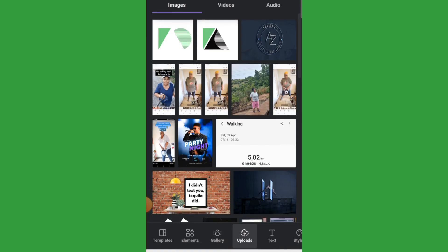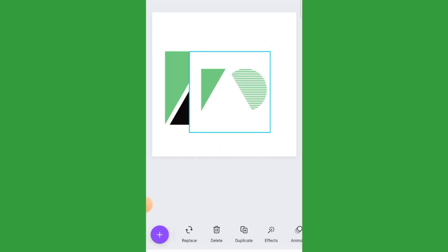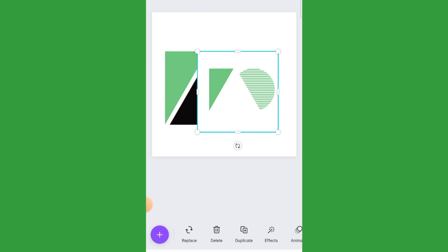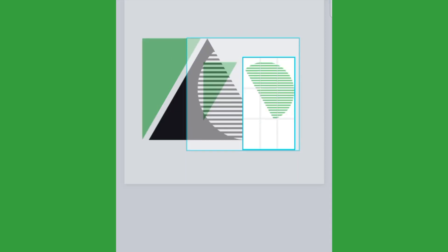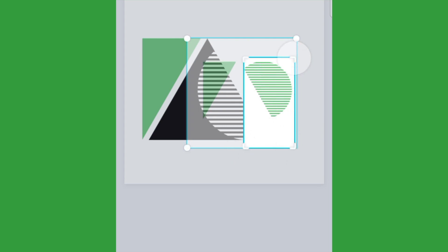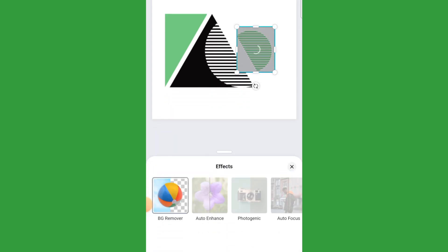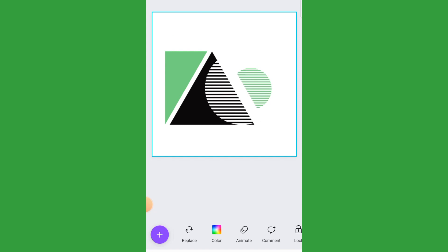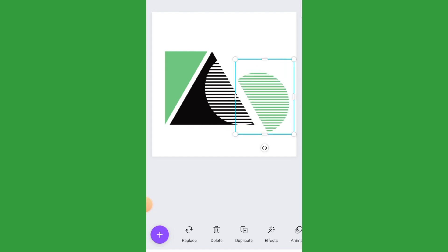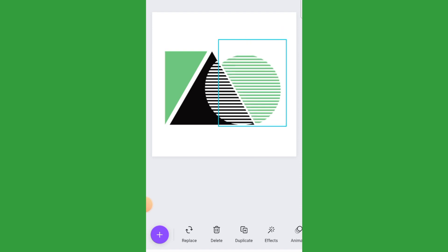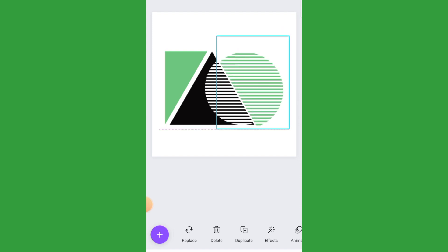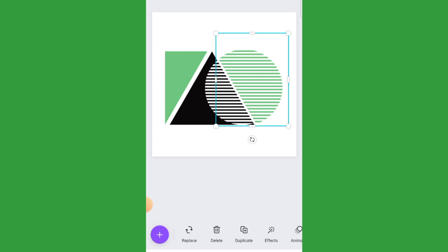Now add the second design and do exactly the same. First crop all the way to where the lines start and end. Once it's cropped, go to effects at the bottom of the page and remove the background. Then size it and align it to your design. This is delicate work — align it so that you are happy.